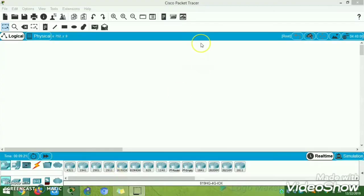Hi friends, welcome to my channel. This video is going to explain how to install Packet Tracer version 7.3.0. My PC is currently running version 7.2.2. You can check your PC to see what version you are currently running.